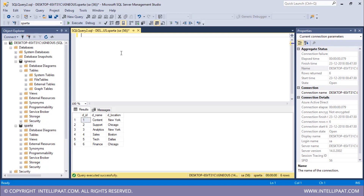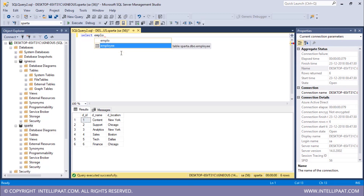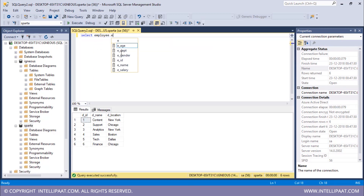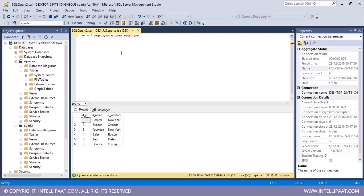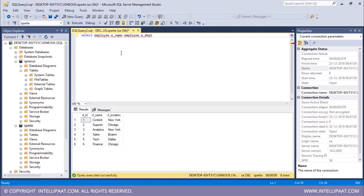Let me start with the syntax for the full join. I'll give the SELECT keyword first and then list all the columns I want to select. I want to select the employee name and employee department columns from the employee table. So first I'll give the table name employee, then the column employee name. Similarly, I'd also want the employee department column, so I'll give employee dot edept.